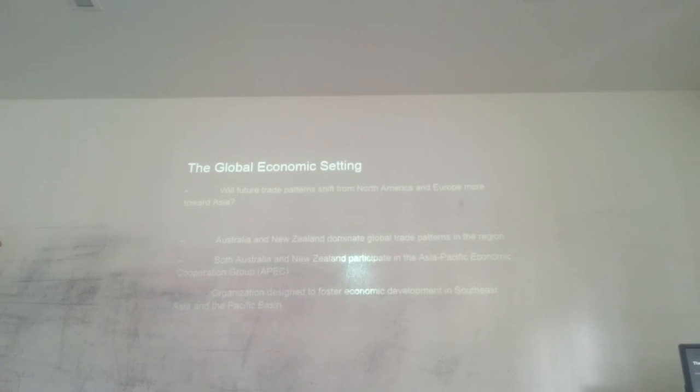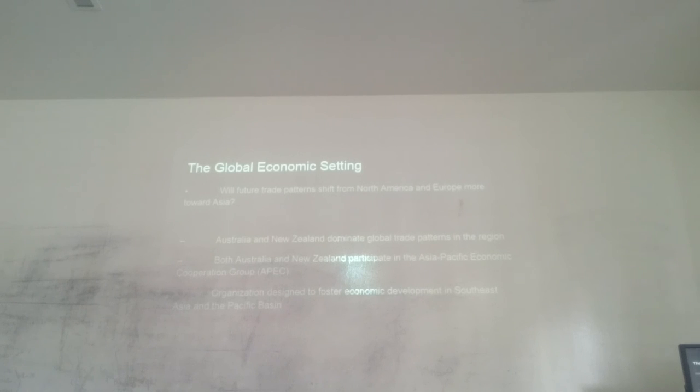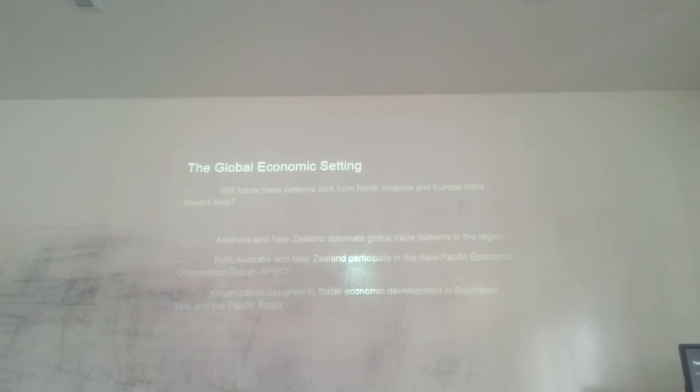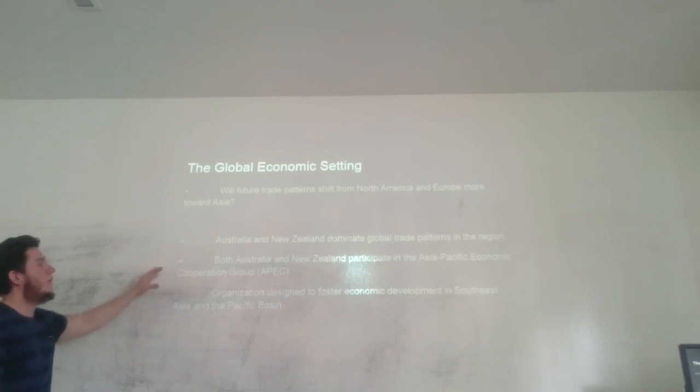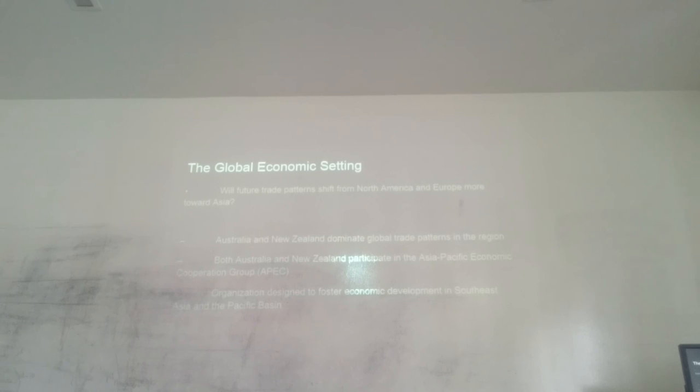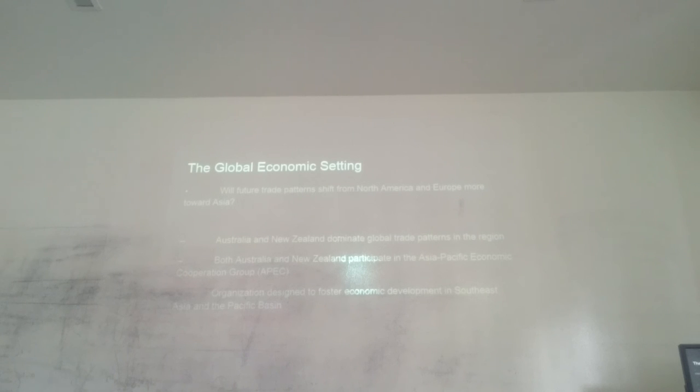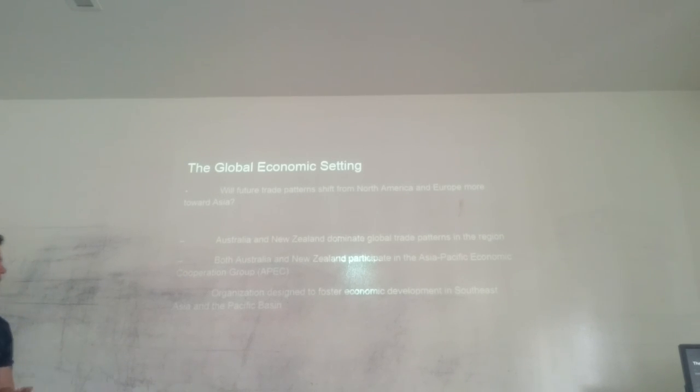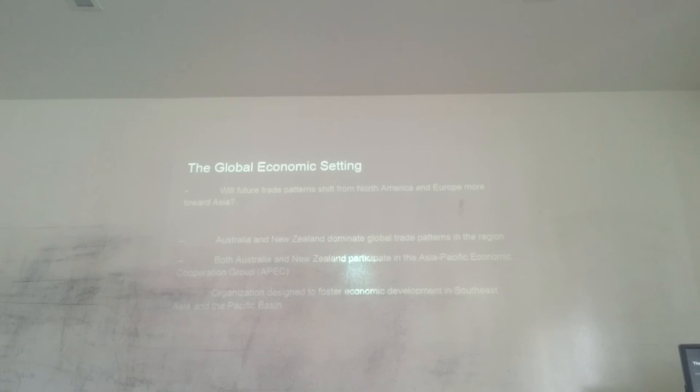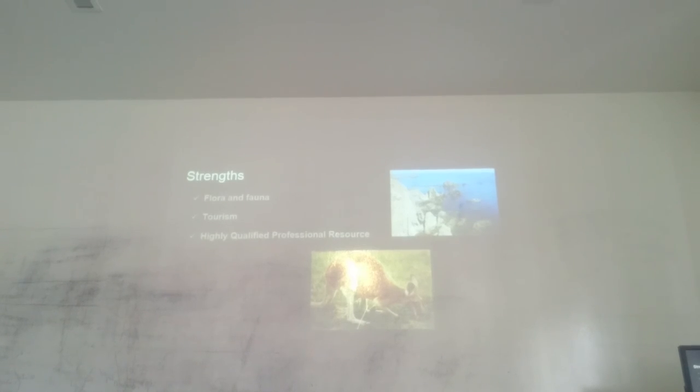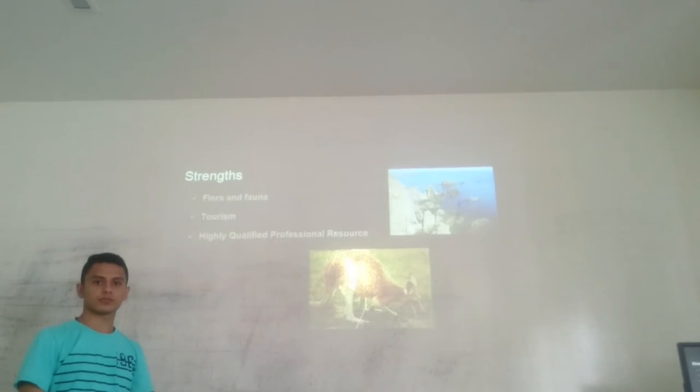To make an analysis of the global economic status, we want to ask: will future trade partners shift from North America toward East Asia? The answer is that Australia and New Zealand are dominant global trade partners in the region. Both Australia and New Zealand participate in the Asia-Pacific Economic Cooperation Group, which is called APEC, an organization designed to foster economic development in Southeast Asia and the Pacific Basin.